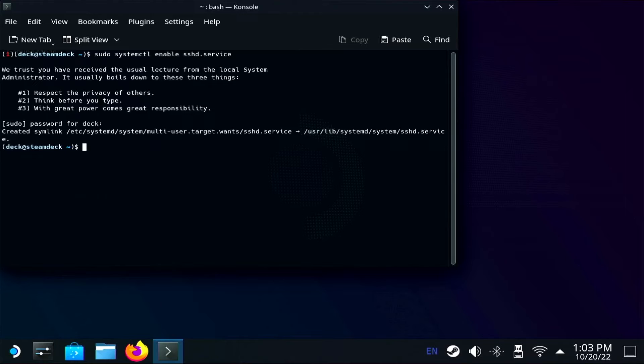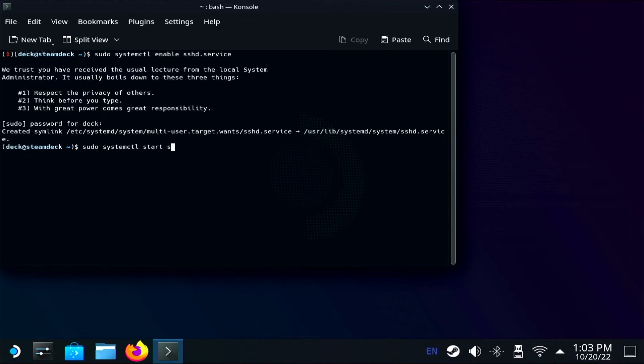This command enables SSH to be persistent on reboots, but it doesn't actually start the SSH service, so we'll need to type in another command, which is sudo systemctl start sshd.service, which actually starts the SSH service.